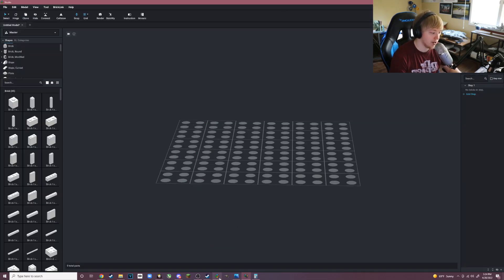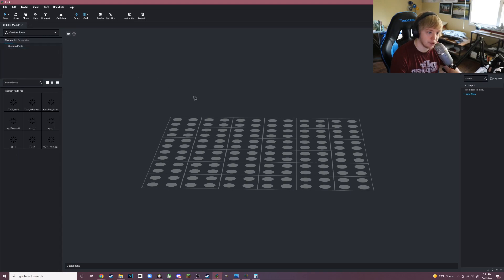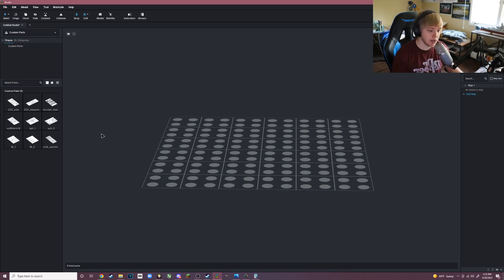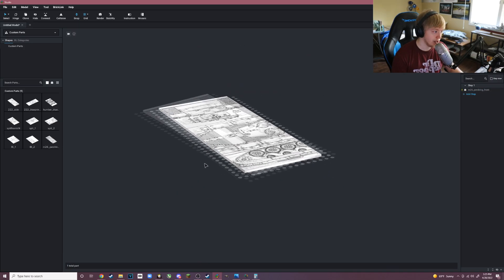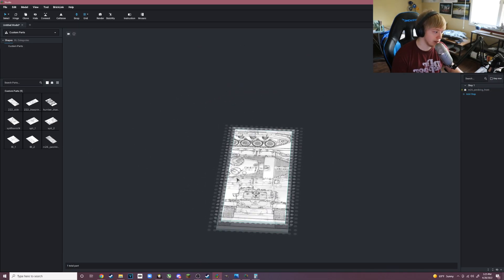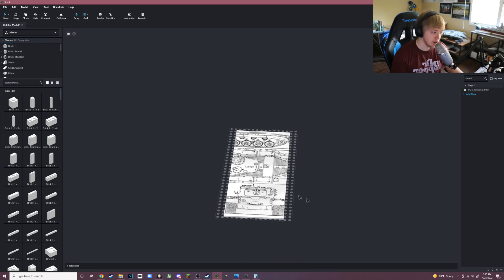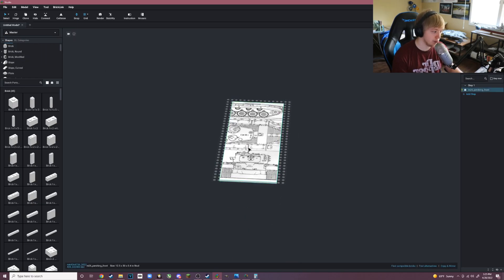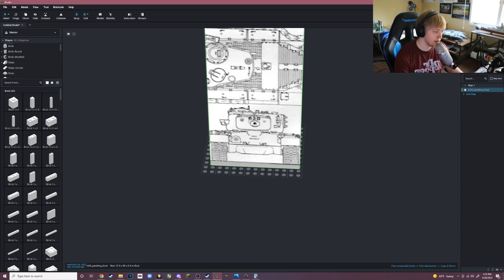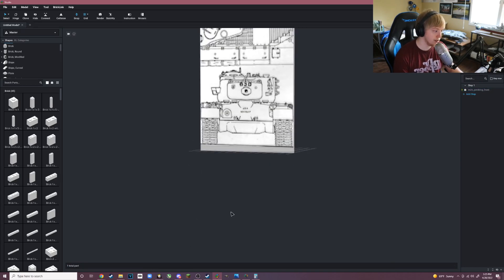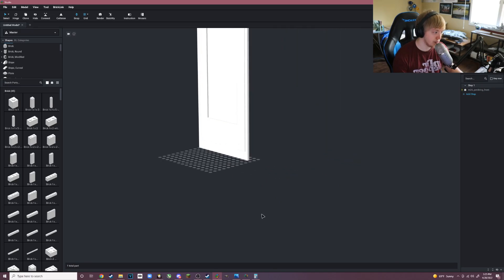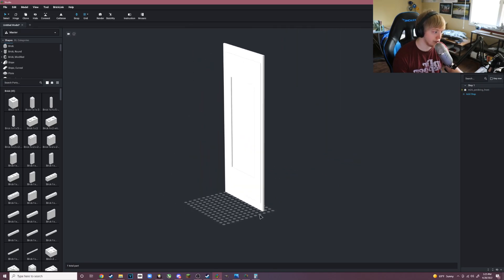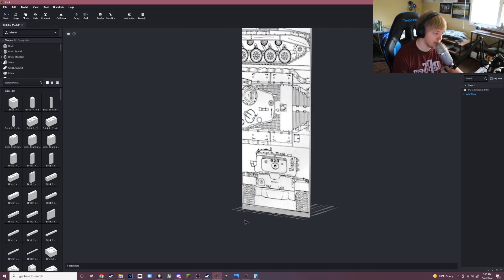Once you have your blueprint applied to your part, you want to click on the part, then click on File, click Export As, click Export to Studio. Then you want to rename it like M26 Pershing Front or something that can describe the blueprints, then click Export. What this is doing is exporting the part to Stud.io so you can actually see it or bring it into the program. Then you hit OK and we can go back to Studio.